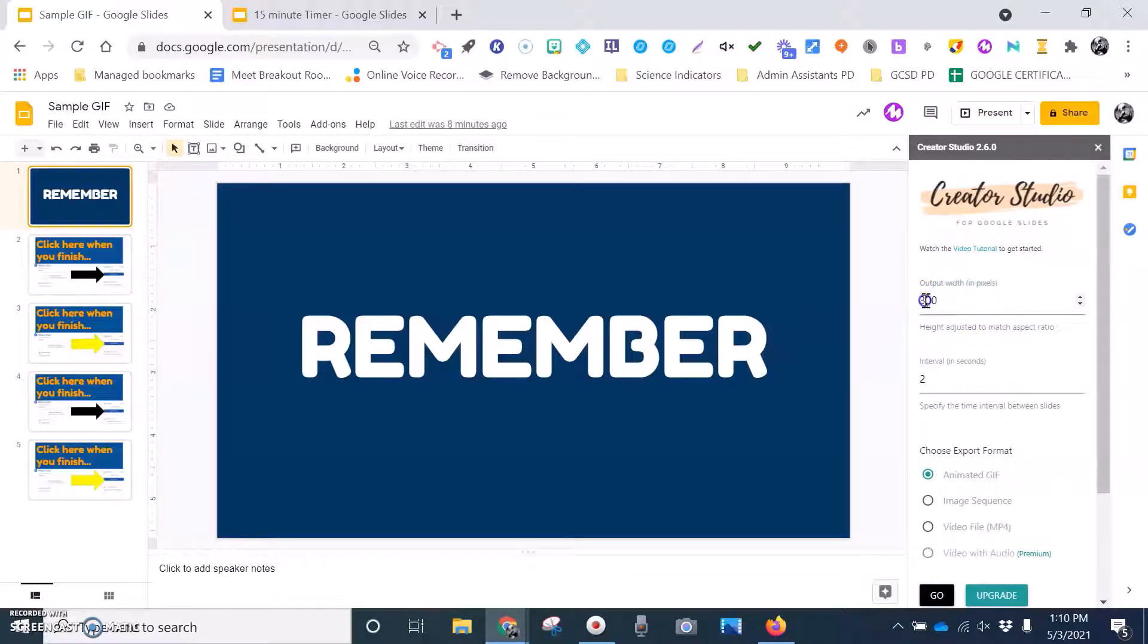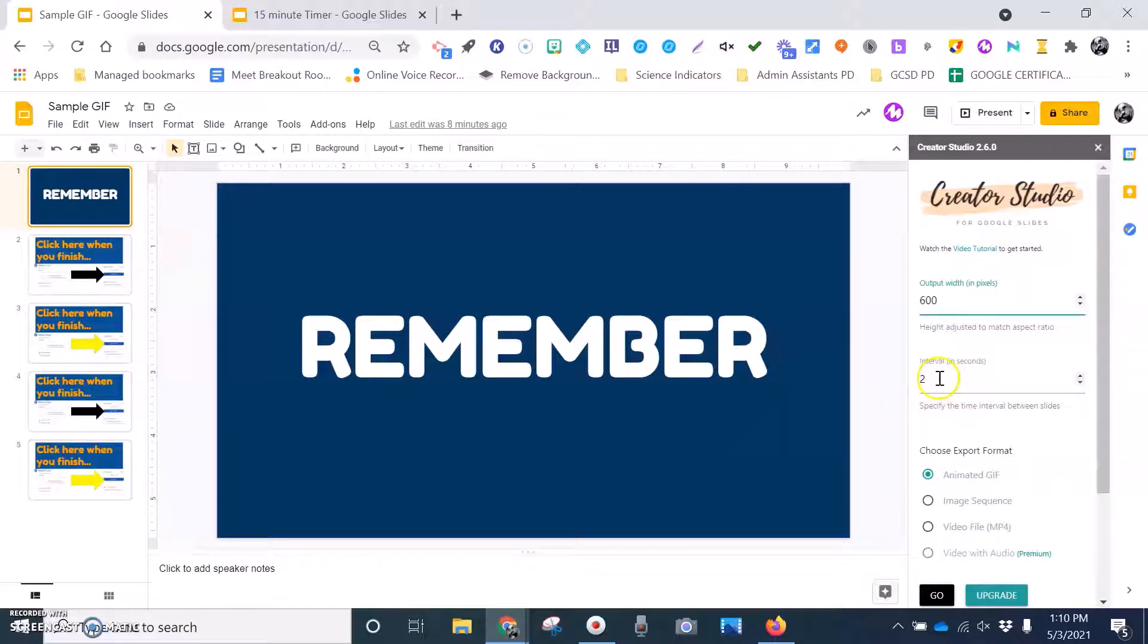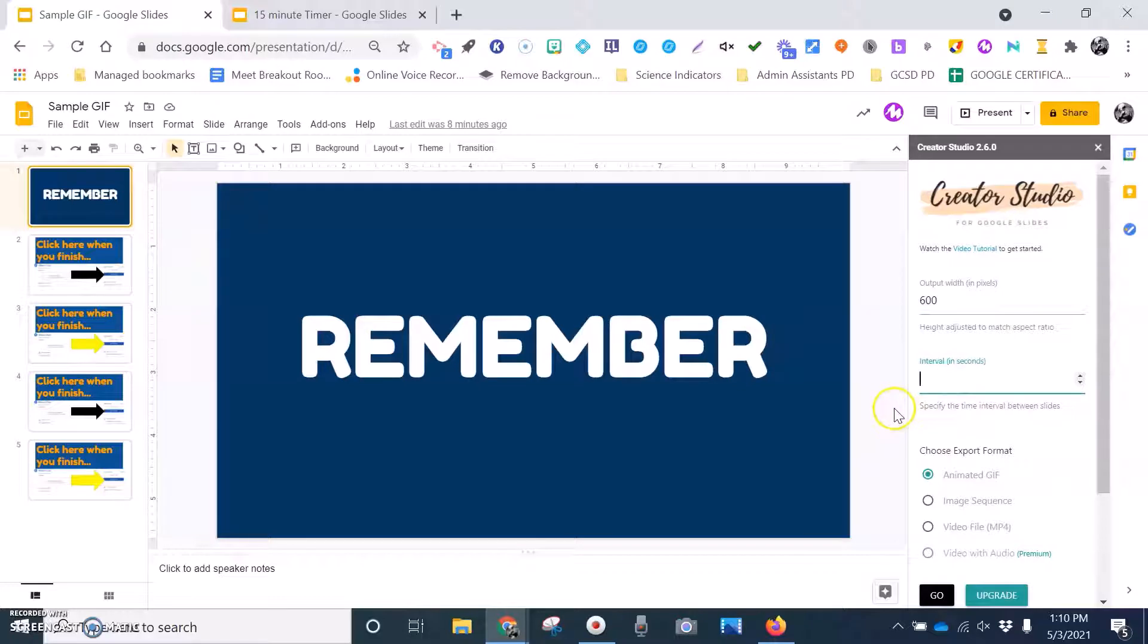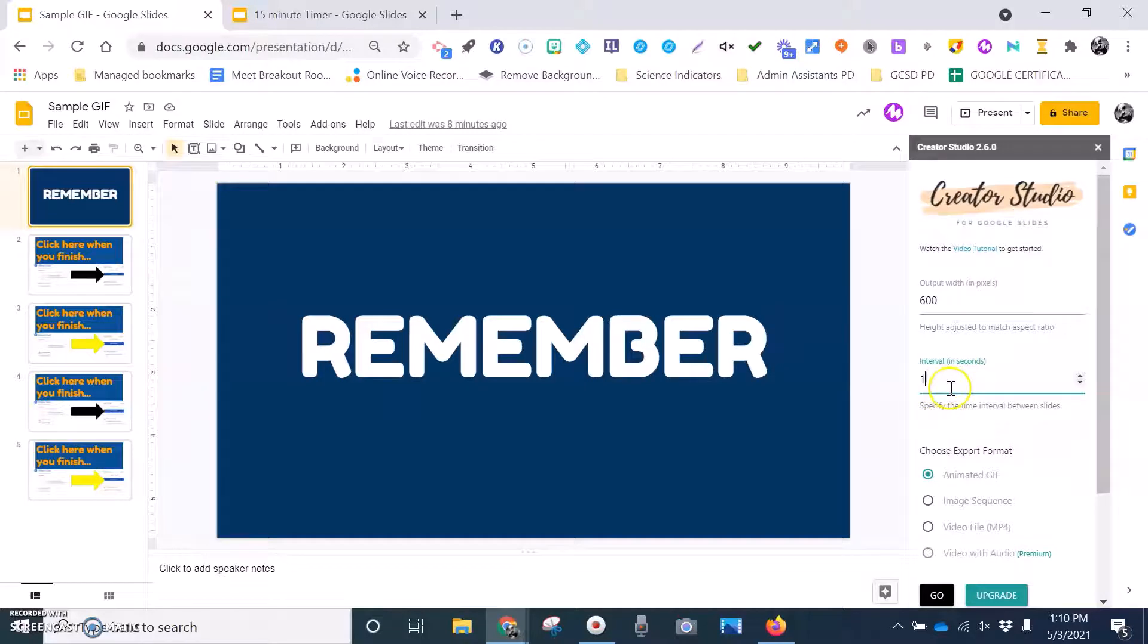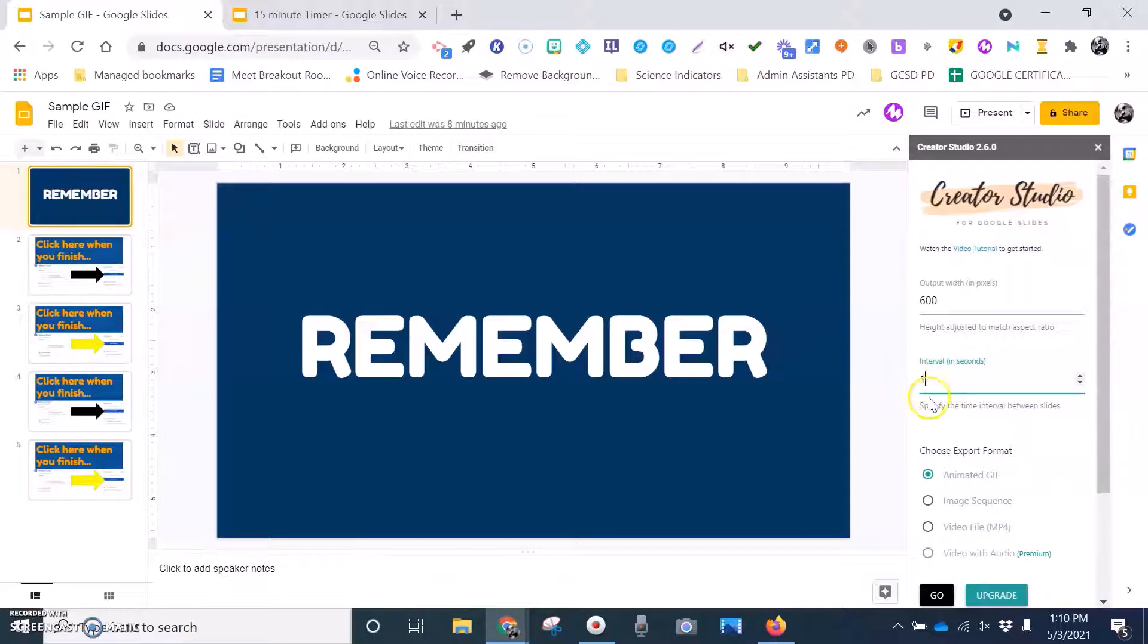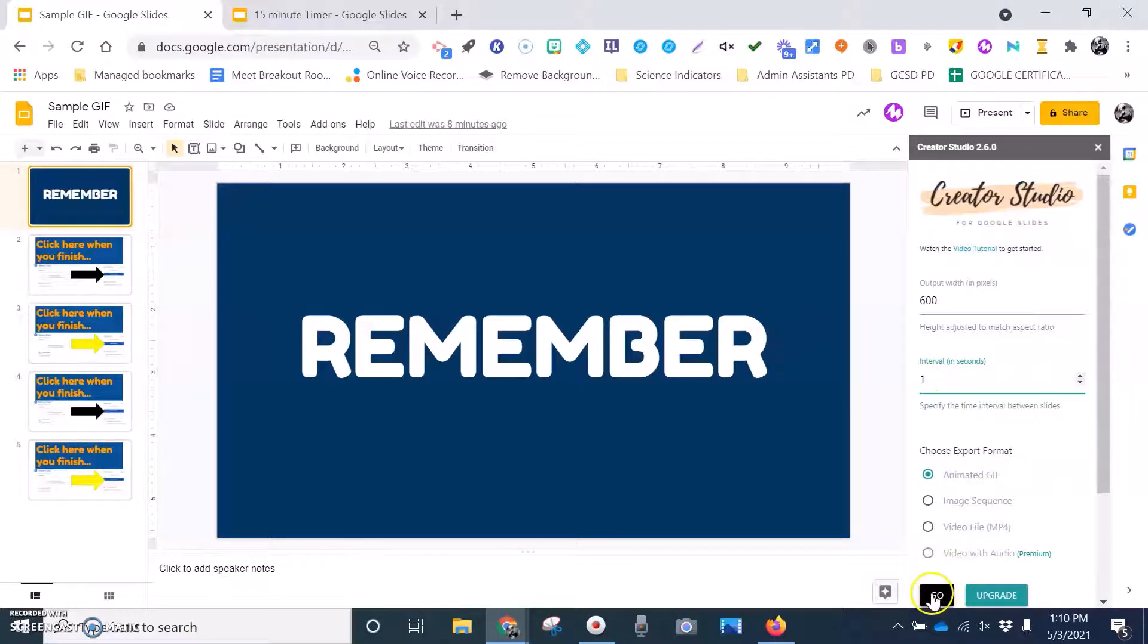And then I always adjust mine to 600. So I just like the size as far as the pixels go. So I got 600, and then usually I come down here and I do anywhere from one second intervals to two seconds, all depending on what it is and how I want it to look when it's done. But again, I adjust this to 600, I adjust this to one, and then I want to see what it looks like. So I come right down here to where it says go, I click go.